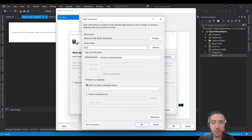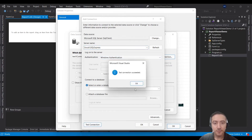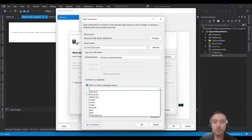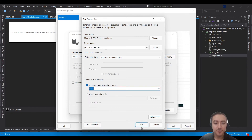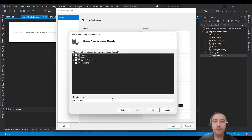Type your SQL Server database instance name. If you don't know it, you can refer to Services inside Windows to find your SQL Server instance name. Click Test Connection. Once ready, choose your database and click OK. Your connection string is ready — click Next.